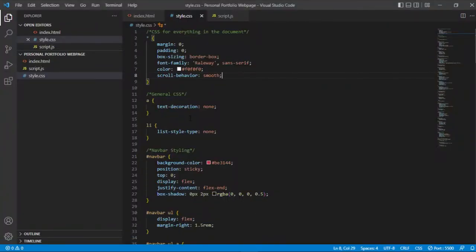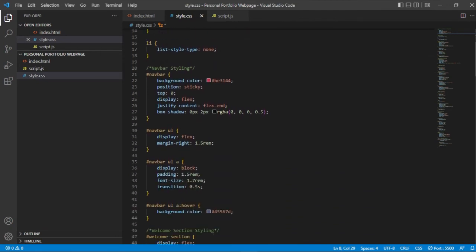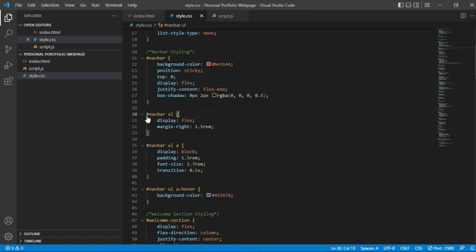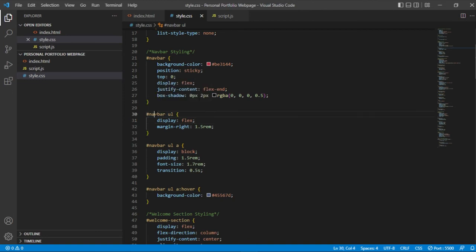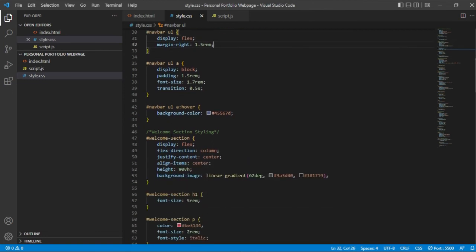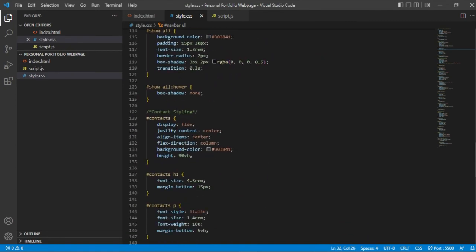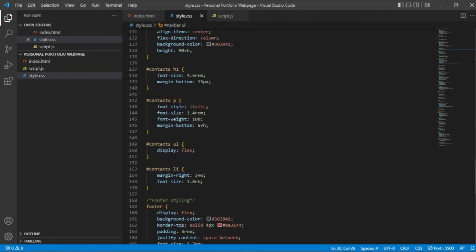And then we have text-decoration and all that stuff. For the navbar you have background colors and the position is sticky, flexbox, shadow, all of that. And then navbar, the lists, they're flexed as well. There's the margin and all of that, so you can check out the CSS, play around with it.